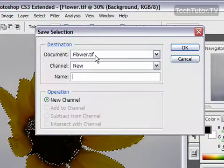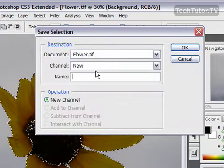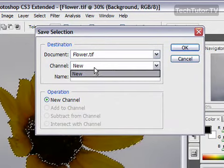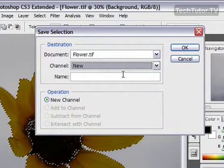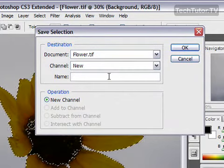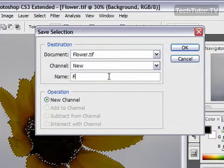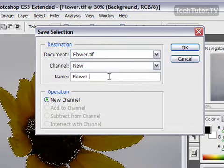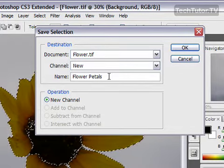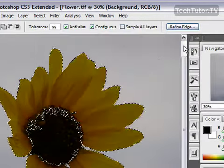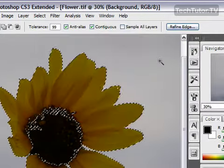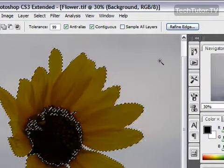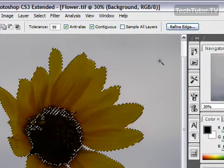It's going to show you what file it is, the channel which you just leave, and then the name. This is my flower petals. Then click OK, and you're ready to load that selection the next time you need it.